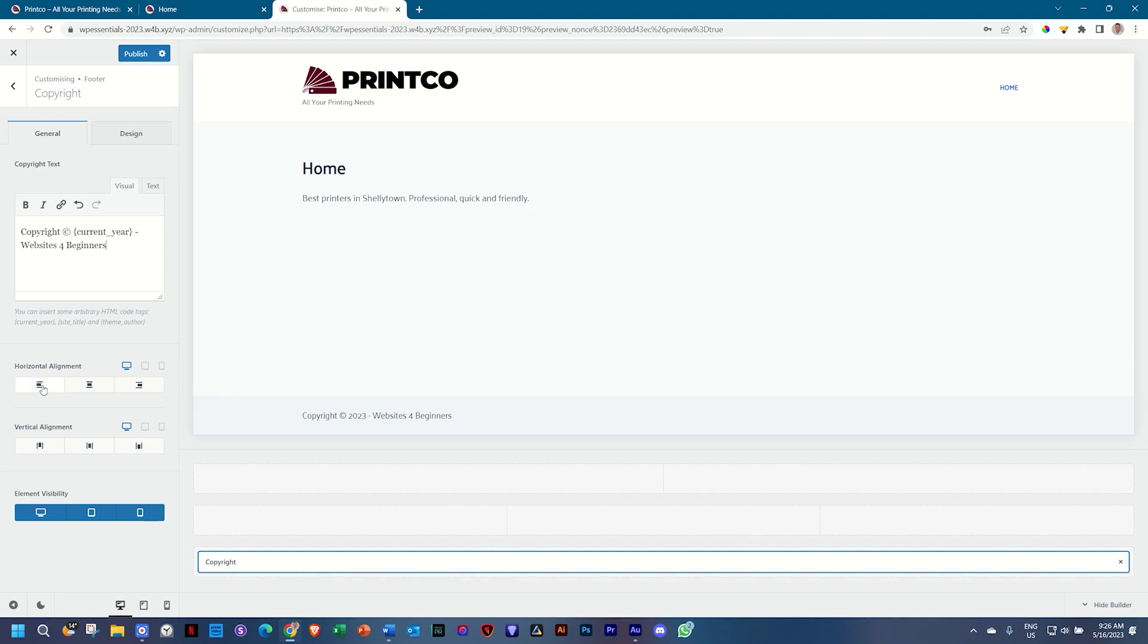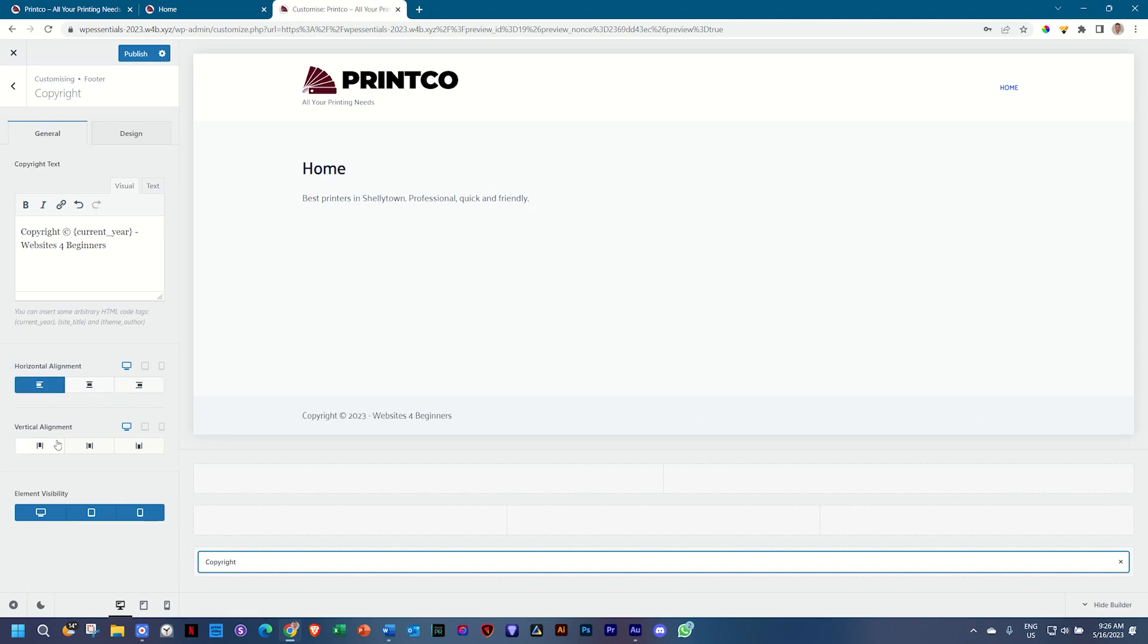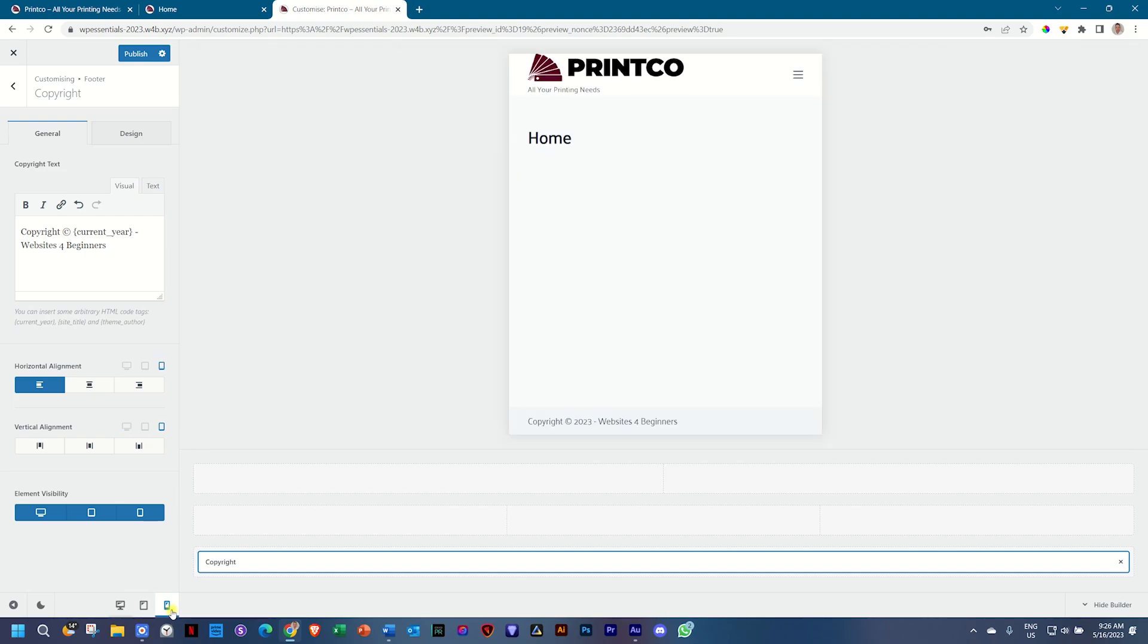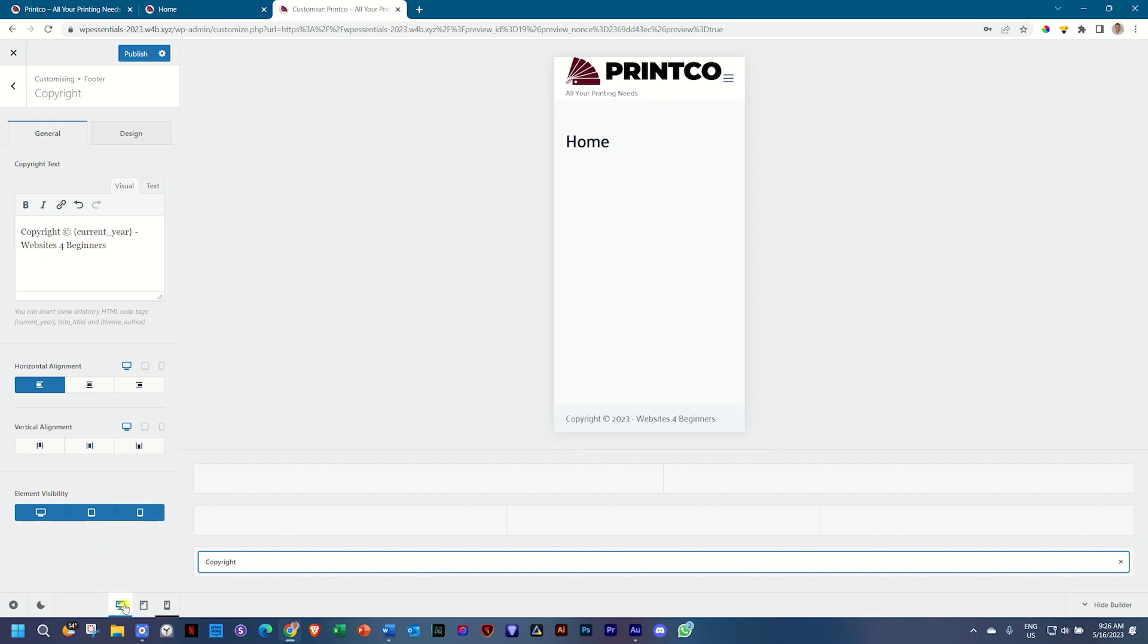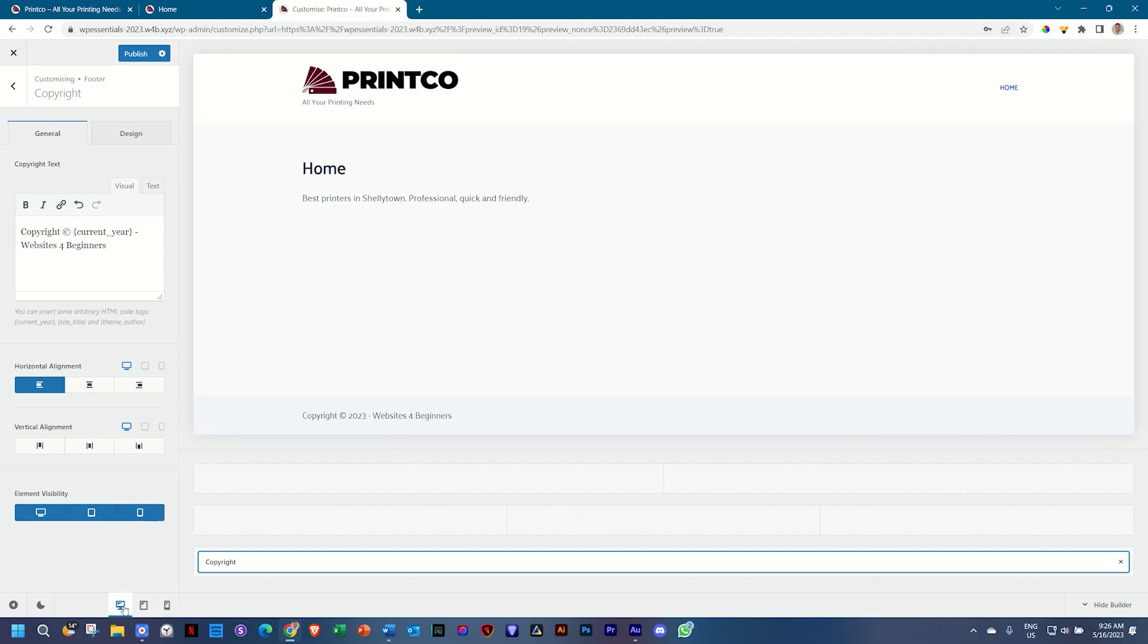You can have a look here at the horizontal alignment. You can put it in the middle or to the right. Vertical alignment is not going to do anything so I'll reset it. You can also choose the visibility. If you don't want it to appear on mobile you deselect it, but why not? Leave it on for all your devices and we go back to desktop.